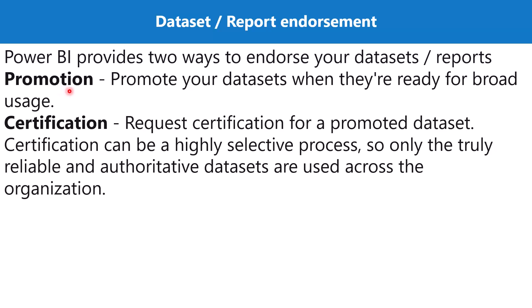Under the promotion, you can promote your datasets when they are ready for broad usage. If you feel that everything has been finalized for the dataset, then you can say that now this dataset has been promoted and it can be used by the broader audience.